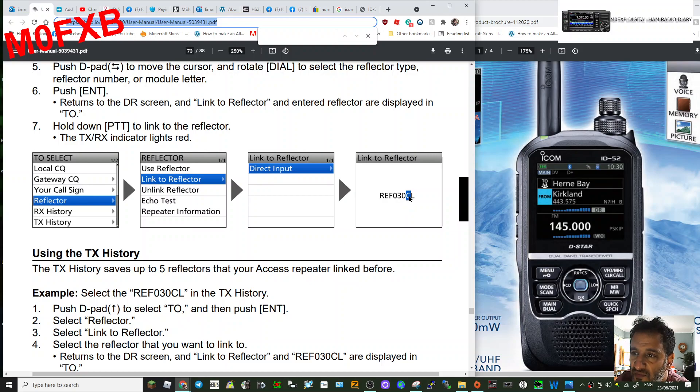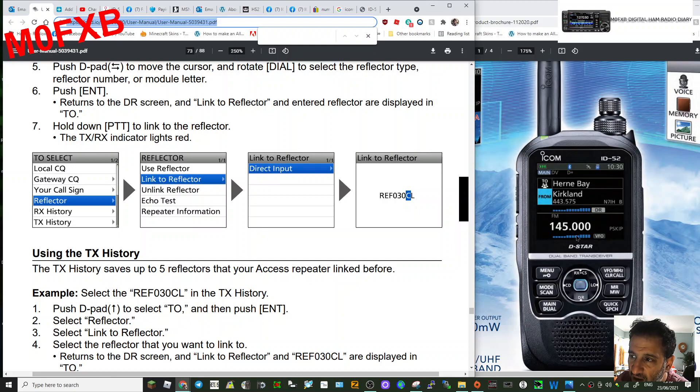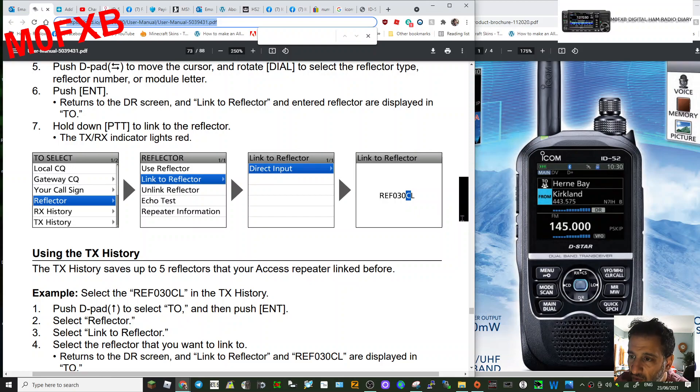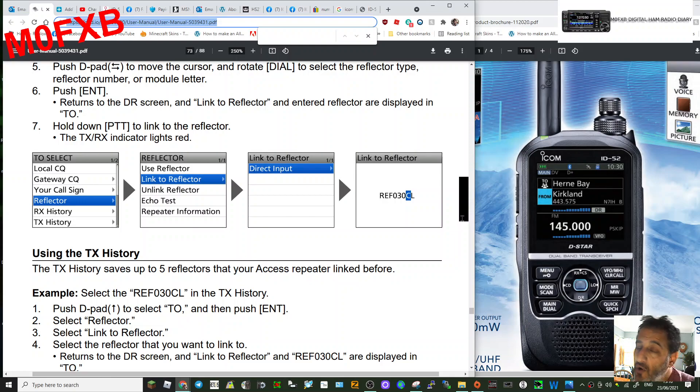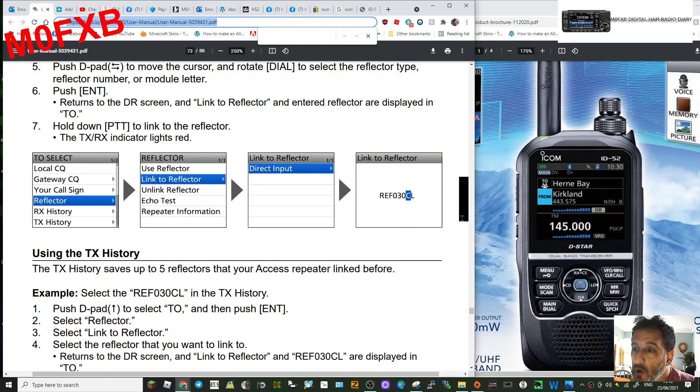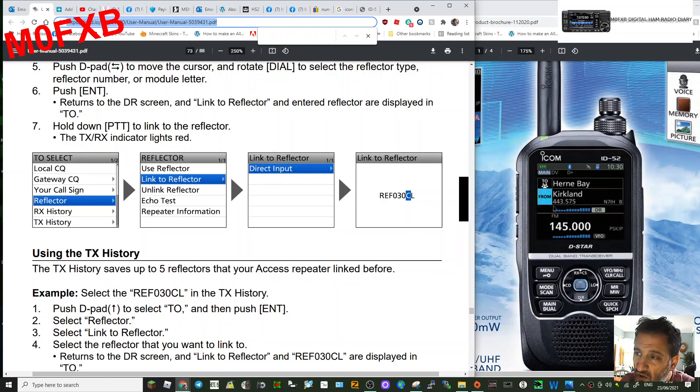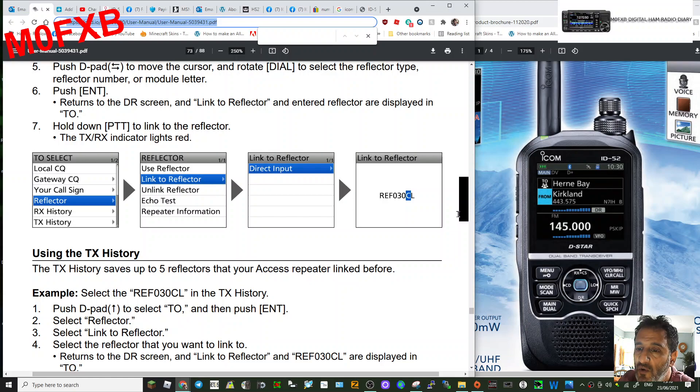Once you've done that, select the middle button here at the top and it will link you, as long as you're connected to a D-star enabled repeater or hotspot. It could be a Pi-star hotspot or OpenSpot 3. It will link you to that. Just remember that when you go to use it,